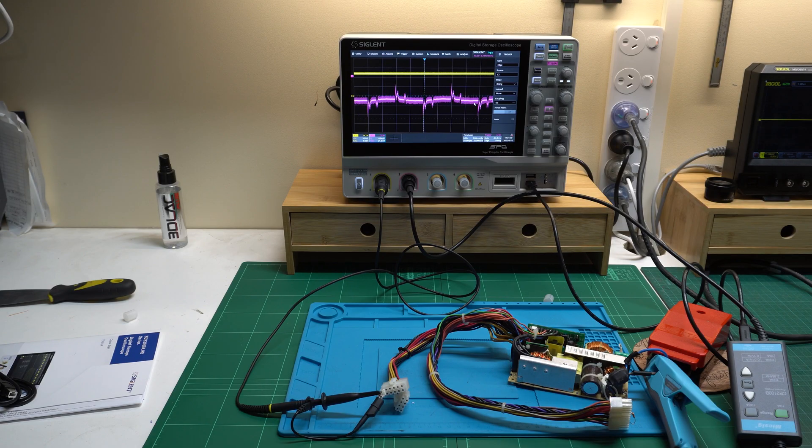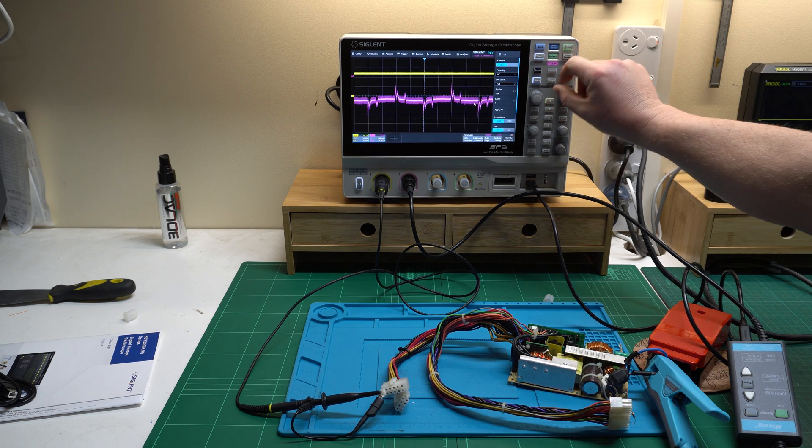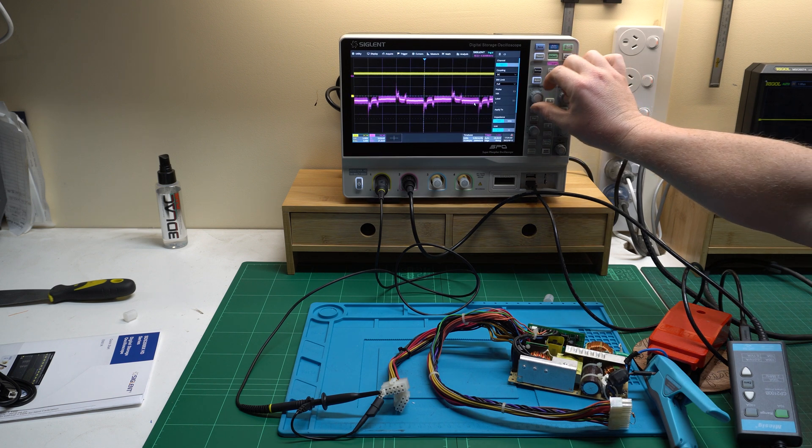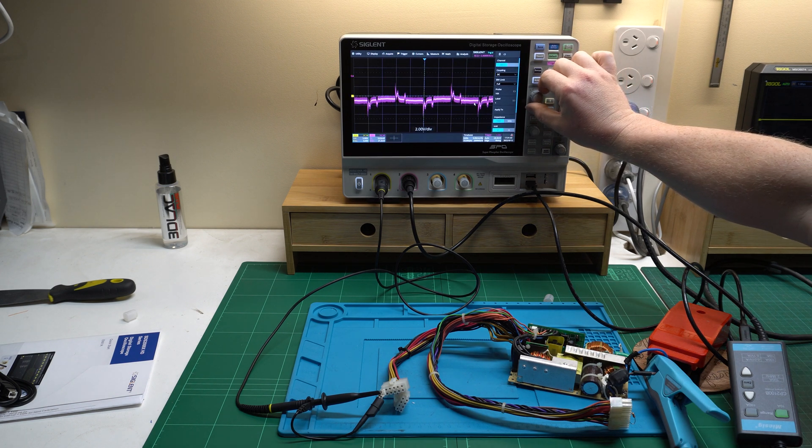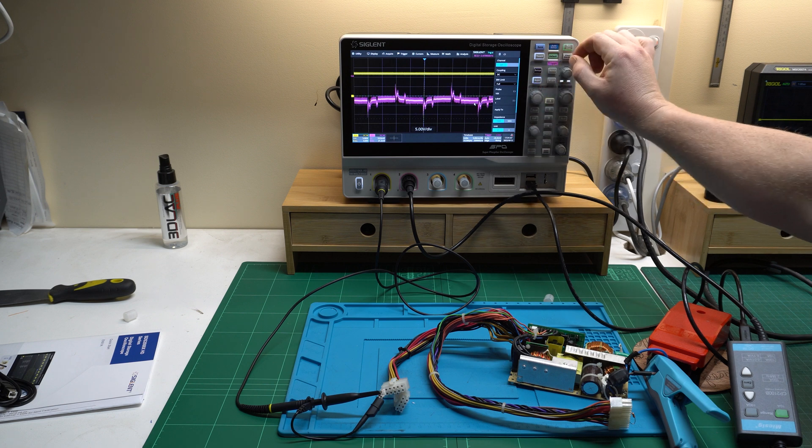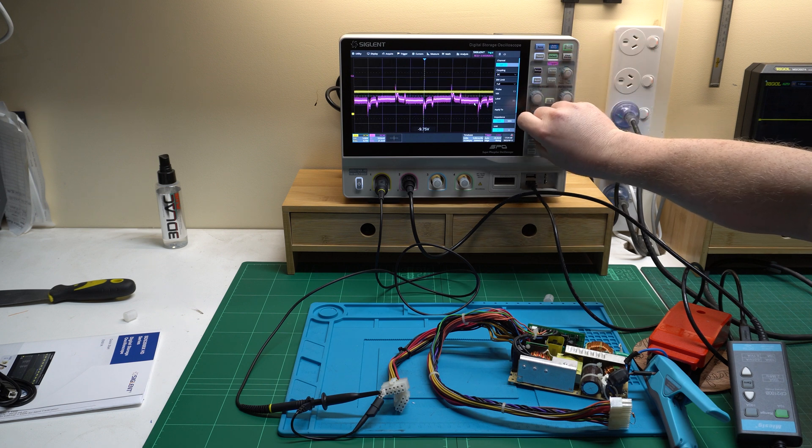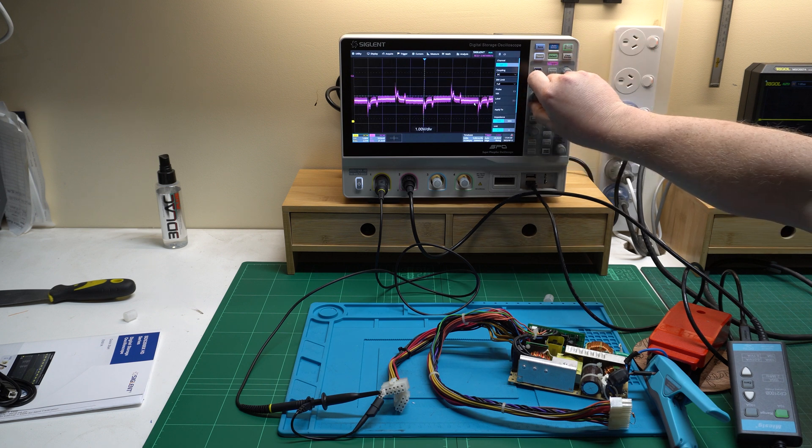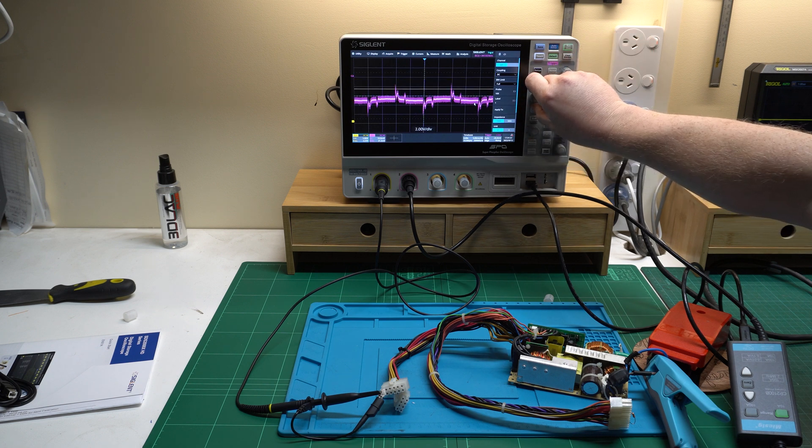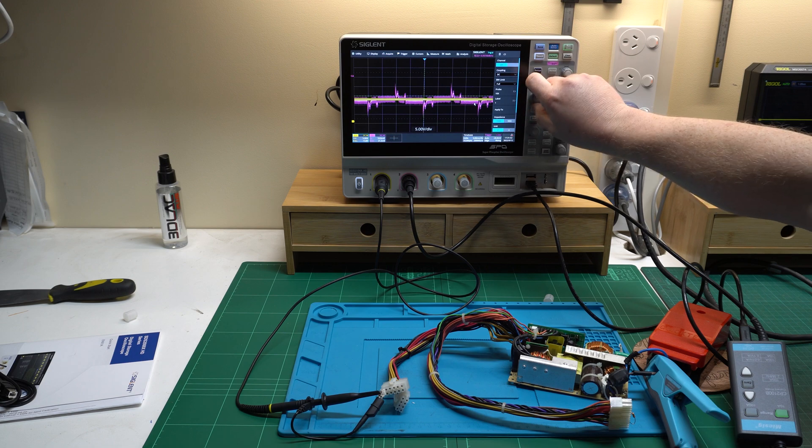If you enjoyed this video, consider giving it a like and subscribing. If you've got any questions about this Siglent scope, yell out in the comments. Shortly you'll see a video on this switch mode power supply that's misbehaving. Let's see if we can fix it. Until next time, catch ya!